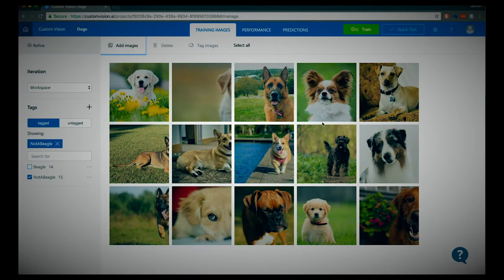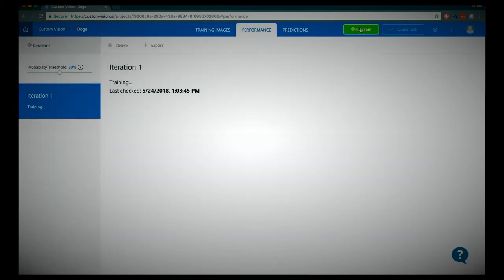So we have images of beagle dogs and also all kinds of other dog breeds. Let's now start the training session for the Custom Vision resource to let it recognize beagle dogs in a certain image. Let's hit the train button to do that. We can do multiple training iterations, and what Microsoft recommends is to start with a set of 15 images per tag — that's the reason why I had 15 images of beagles and 15 images of other dog breeds.